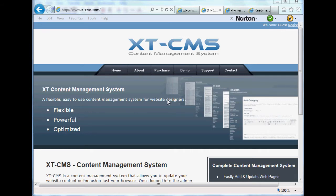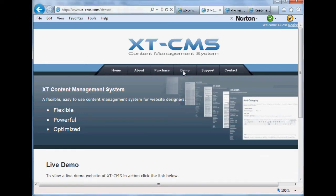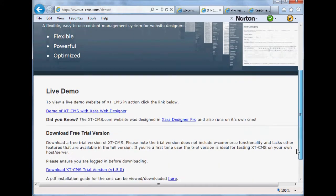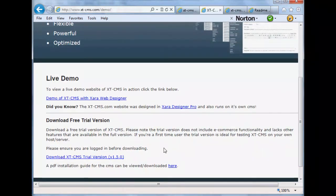This is a tutorial video showing how to install XTCMS onto your website. The first thing we need to do is download the file. We go to the demo page on the website itself. There's a link at the bottom to download the trial version, which is what we'll be using in this demonstration video.